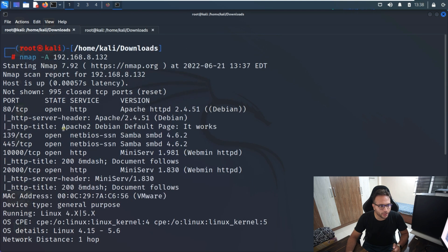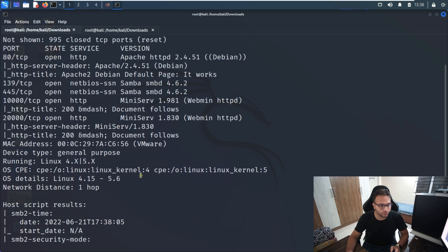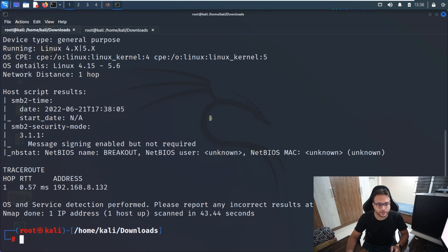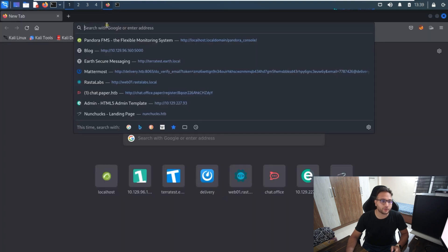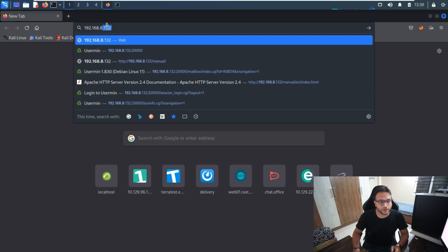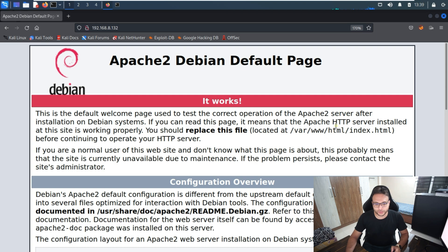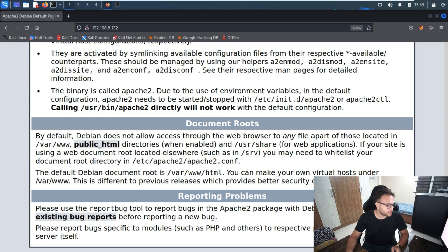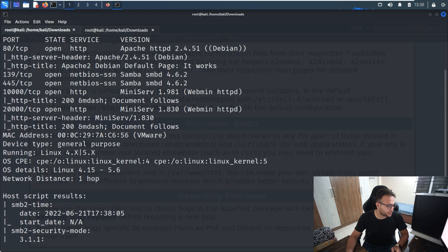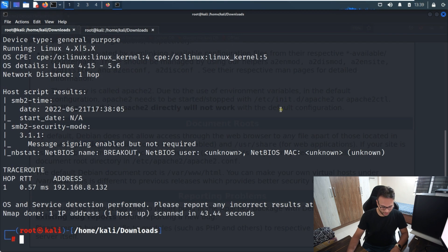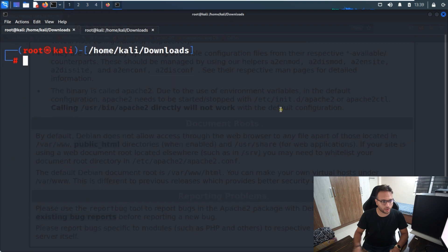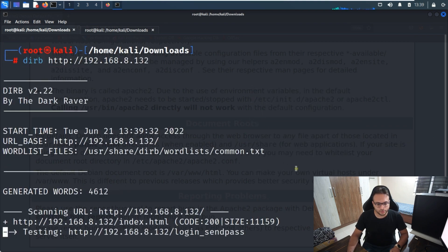From nmap we can see that port 80, port 139, 445, 10000, and 20000 are enabled. Since port 80 is open, we'll go to the browser and access it directly. It looks like Apache is installed on the target machine. I'll also run dirb to figure out if any subdirectories are available.